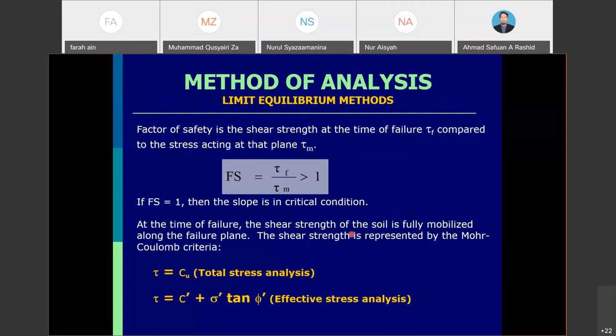The factor of safety is the shear strength at the time of failure, tau f, compared to the shear stress acting at the plane, tau m. The shear strength is the ability or strength of the soil itself. Using total stress analysis, we refer to Cu; using effective stress, we use c plus sigma tan phi in the formula.